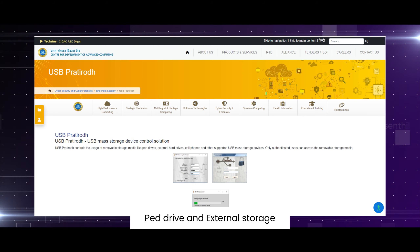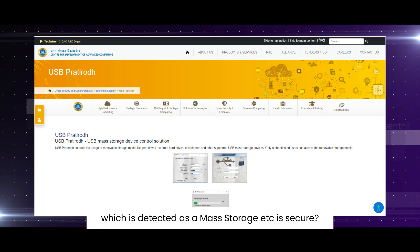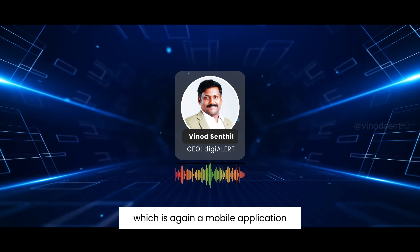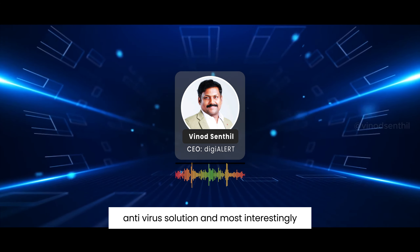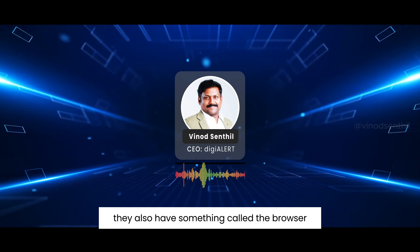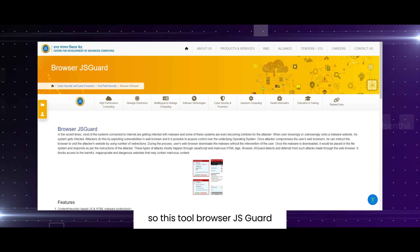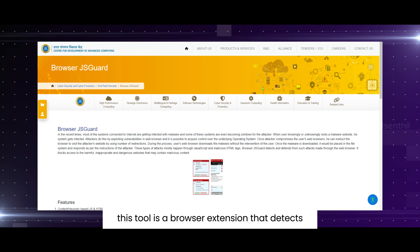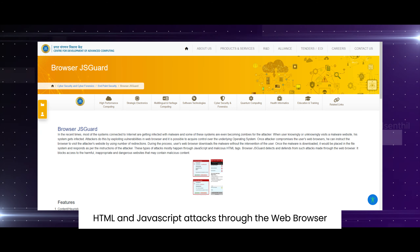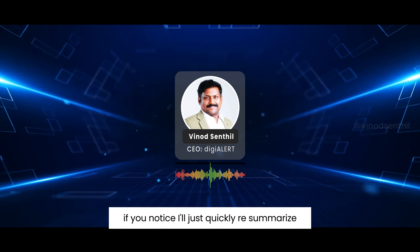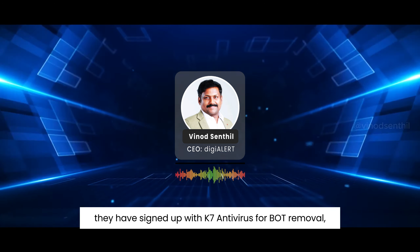There is also USB Pratirodh, which is a solution for securing pen drives and external storage devices — including cell phones connected as mass storage — that you connect to your system. Then there is M-Kavach, a mobile application antivirus solution. Most interestingly, there is also Browser JS Guard — a browser extension that detects and defends against malicious HTML and JavaScript attacks through the web browser.